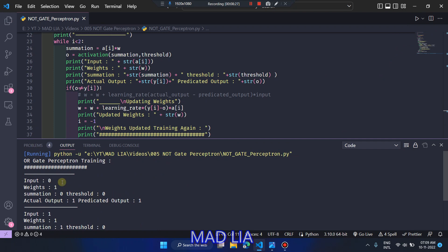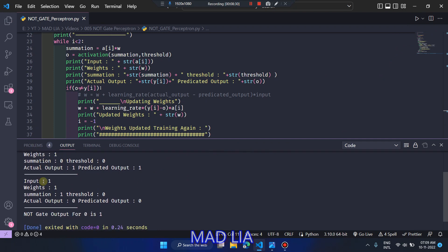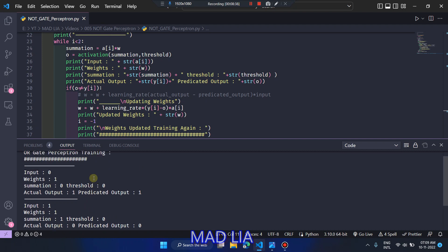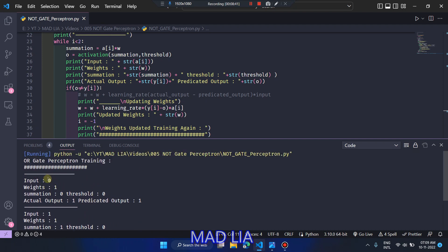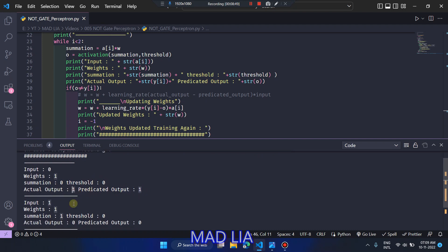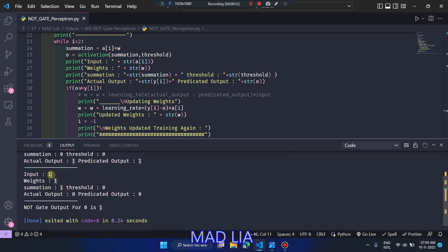You can see it takes only two test cases because no weight update is required — we set the weights and threshold through our own research. For input 0, weight is 1: 0 × 1 = 0, and threshold is also 0, so they match, and predicted output is 1, which equals actual output 1. For input 1, weight is 1: 1 × 1 = 1, summation and threshold are not equal, so predicted output is 0, matching actual output 0.